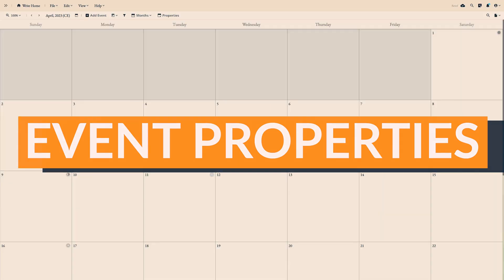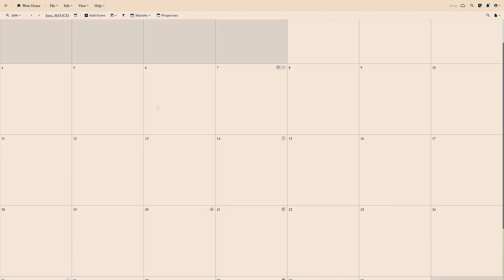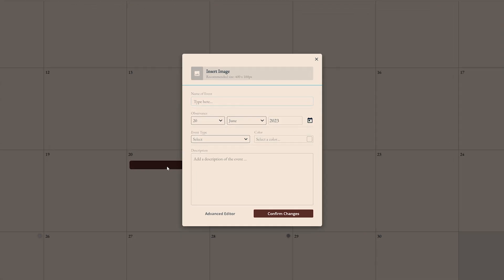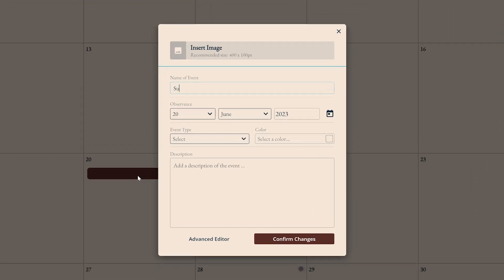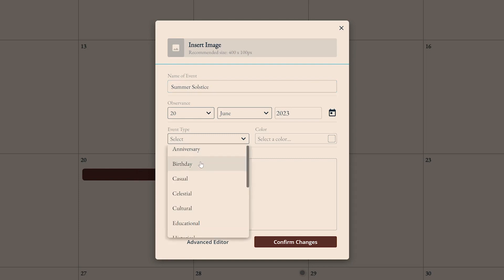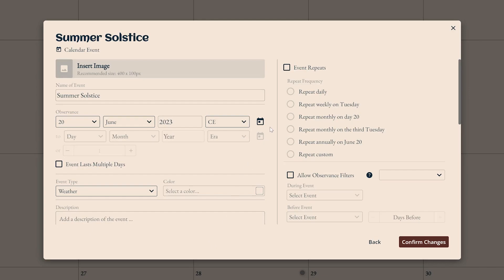Solstices and equinoxes always fall on the first day of a new season, but the exact date varies. So how do you set this up when the event doesn't always fall on the same date or day of the week? To create the summer solstice, first make the event, then turn on the event repeats option and set it to happen daily.